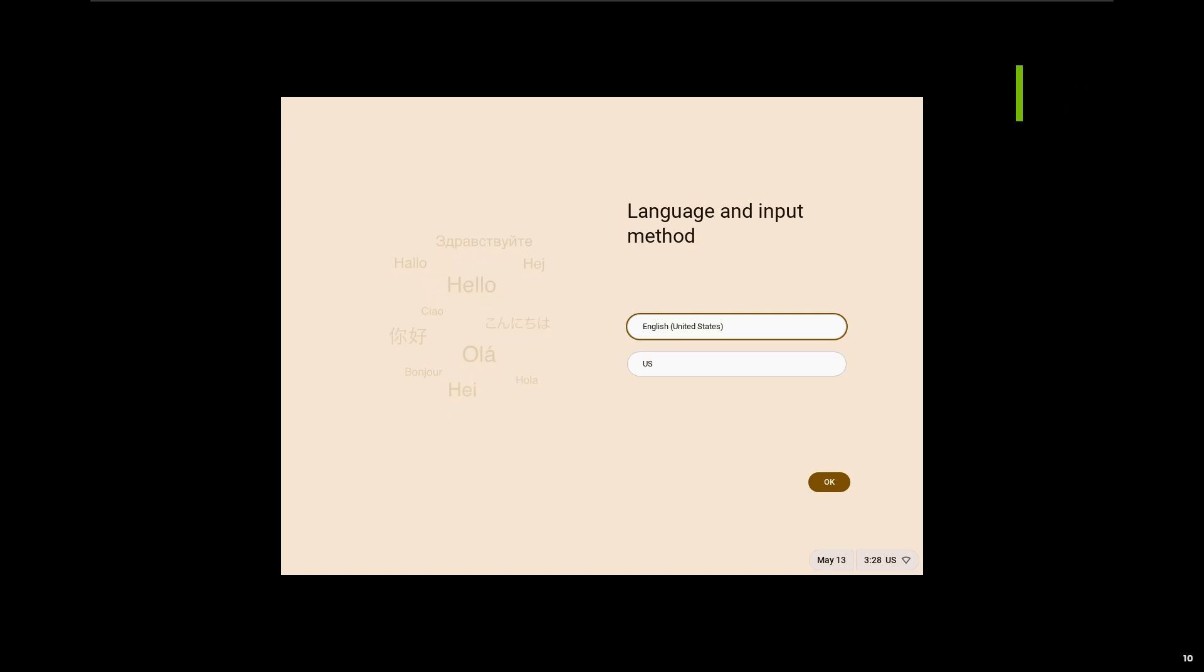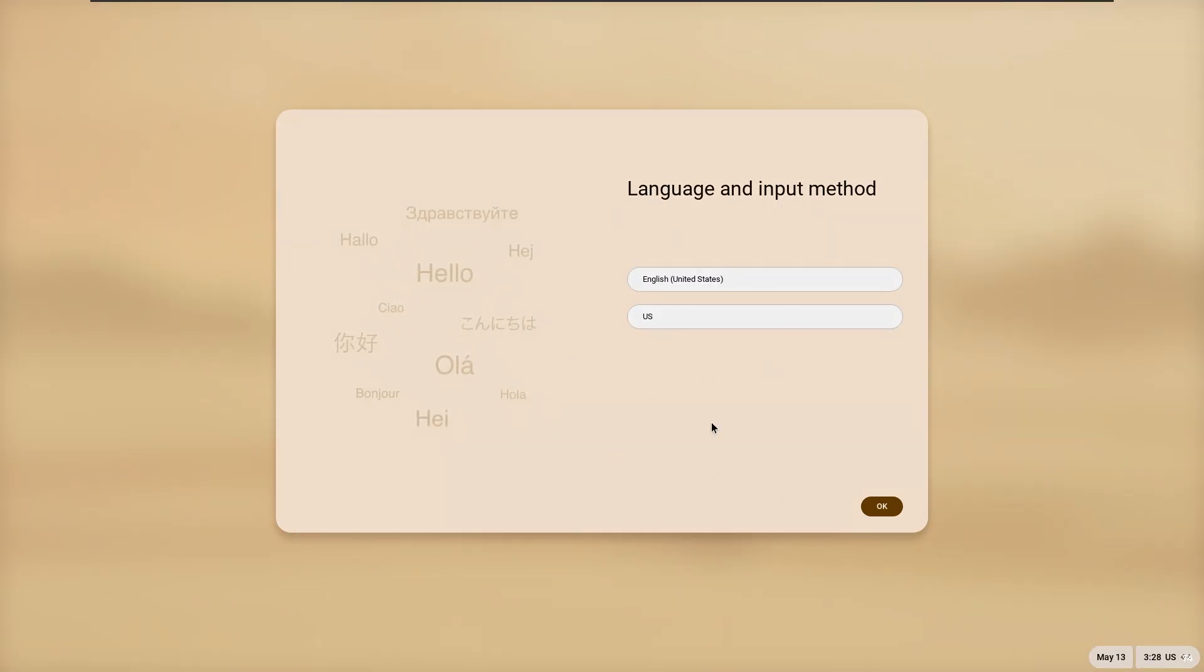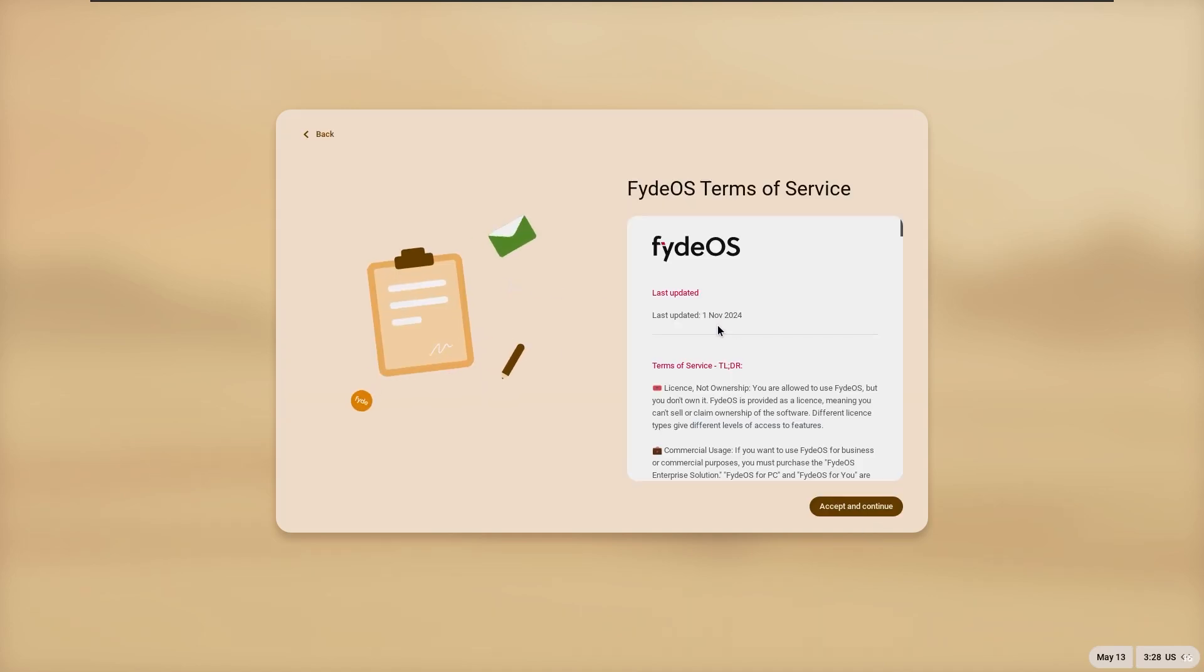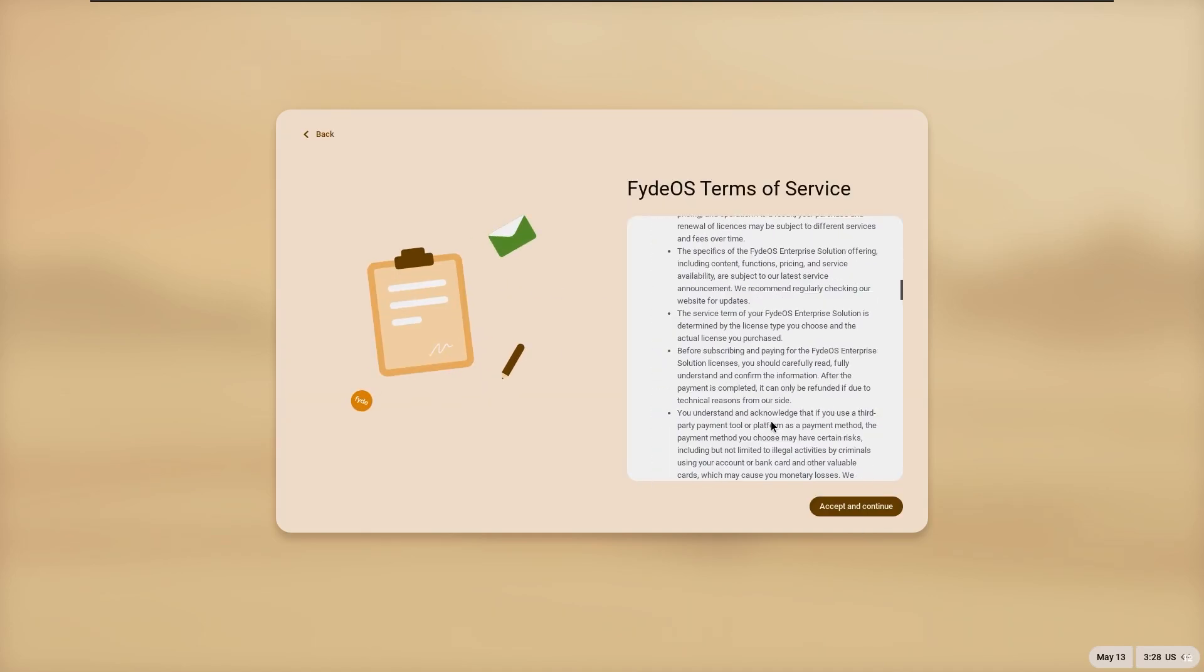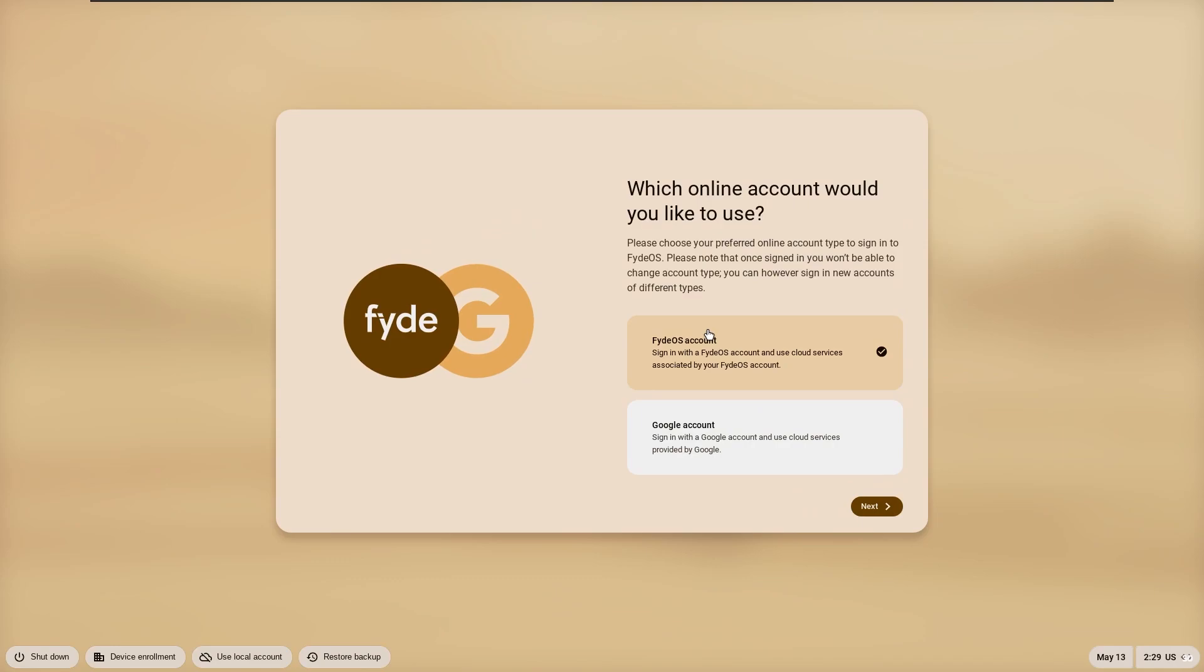The opening animation was nice, something we rarely see in such unknown distributions. But maybe this distribution uses Android. It directly recognized the virtual machine's display driver and appeared with a welcome screen that we were not used to.